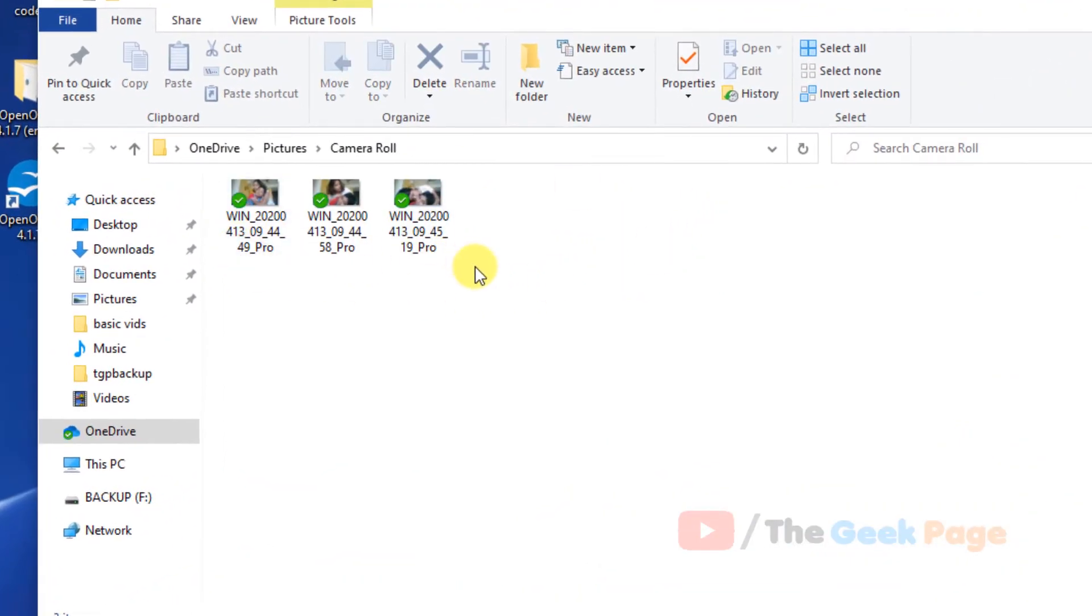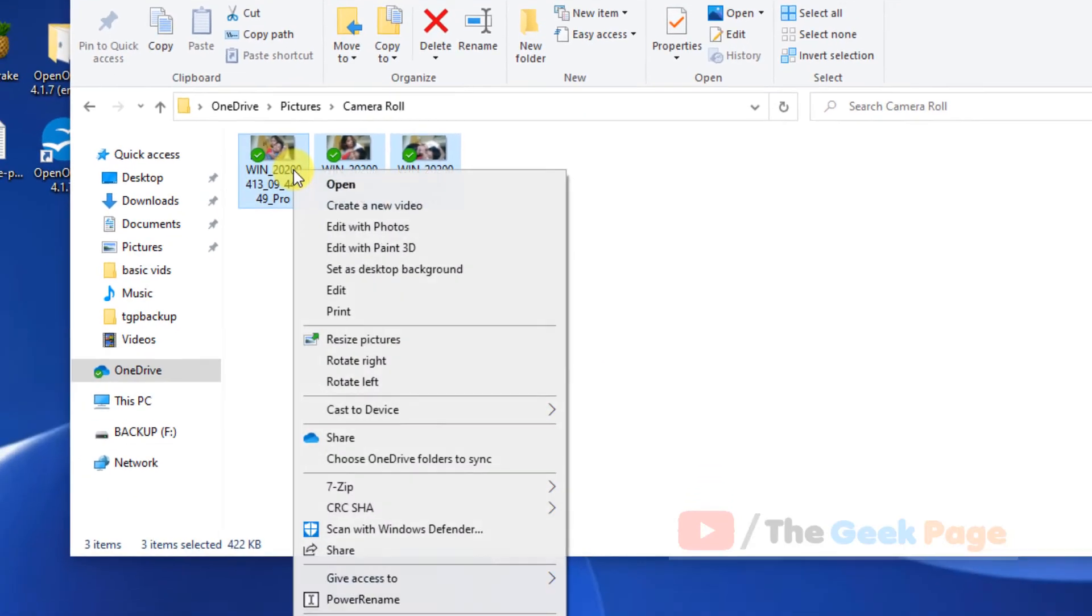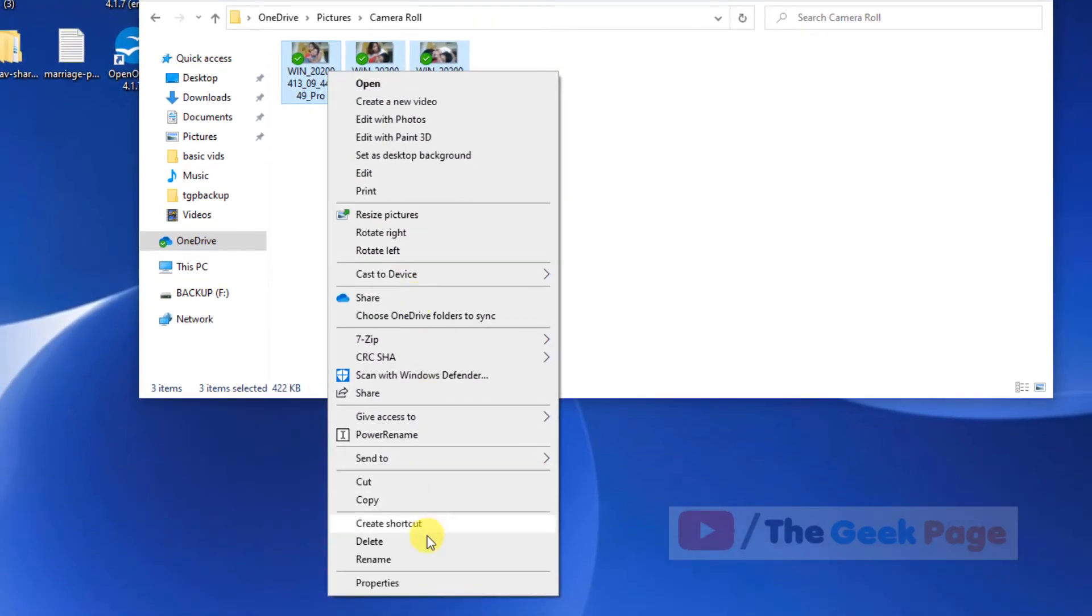If this also does not fix your problem, let's say you have a folder like this where thumbnail is not showing. In my case it is showing but let's assume that the thumbnails are not showing. So just select all the pictures in the folder, right click on it.